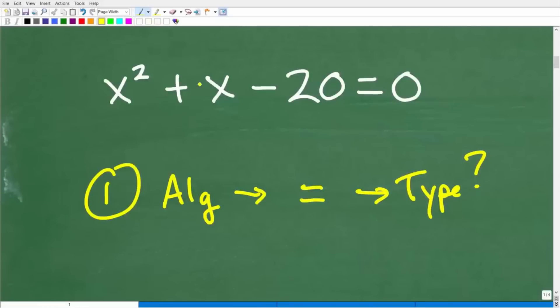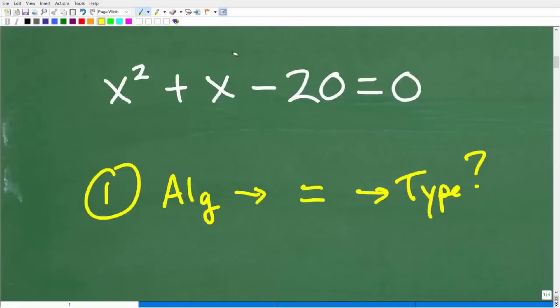For example, if I put a square root over this x right here, now I'm dealing with something completely different. You need to have this kind of pattern recognition, and the only way you're going to develop that is to study a lot of algebra. You have to study how to solve various types of equations.